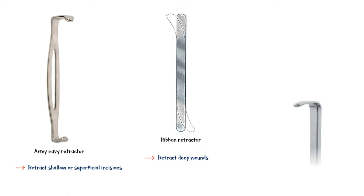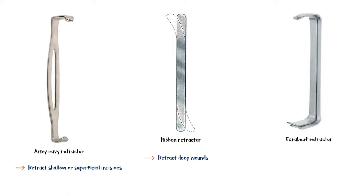Next we have the Ferribuf retractor, which is mainly used in dentistry, wrist and hand procedures, and hernia repair.